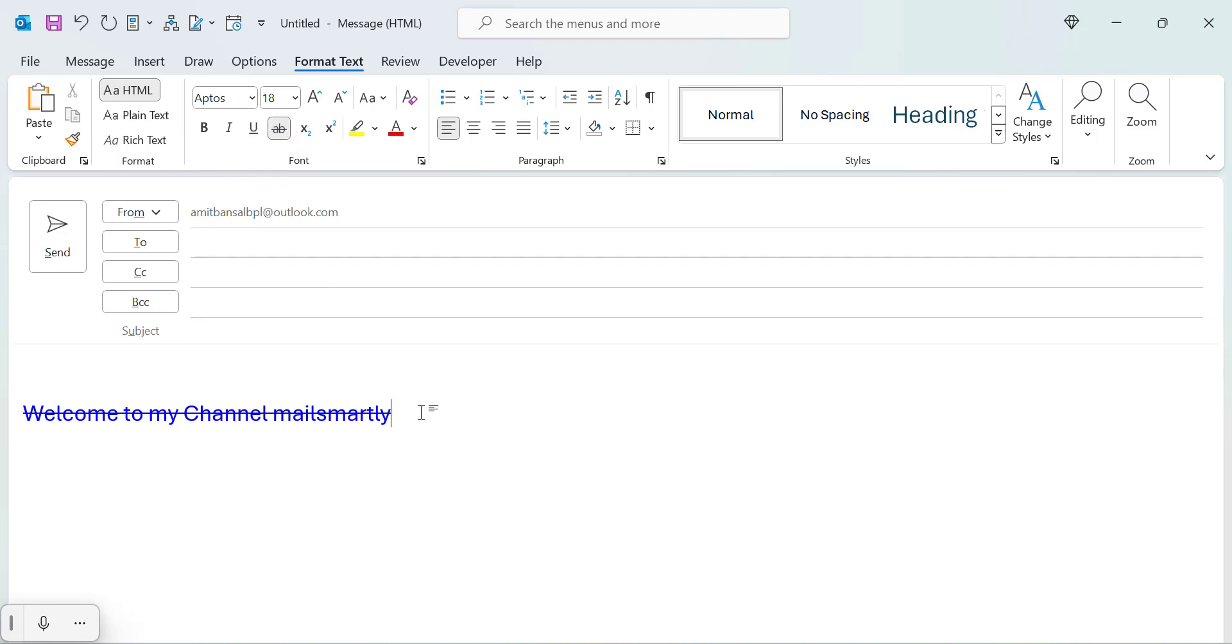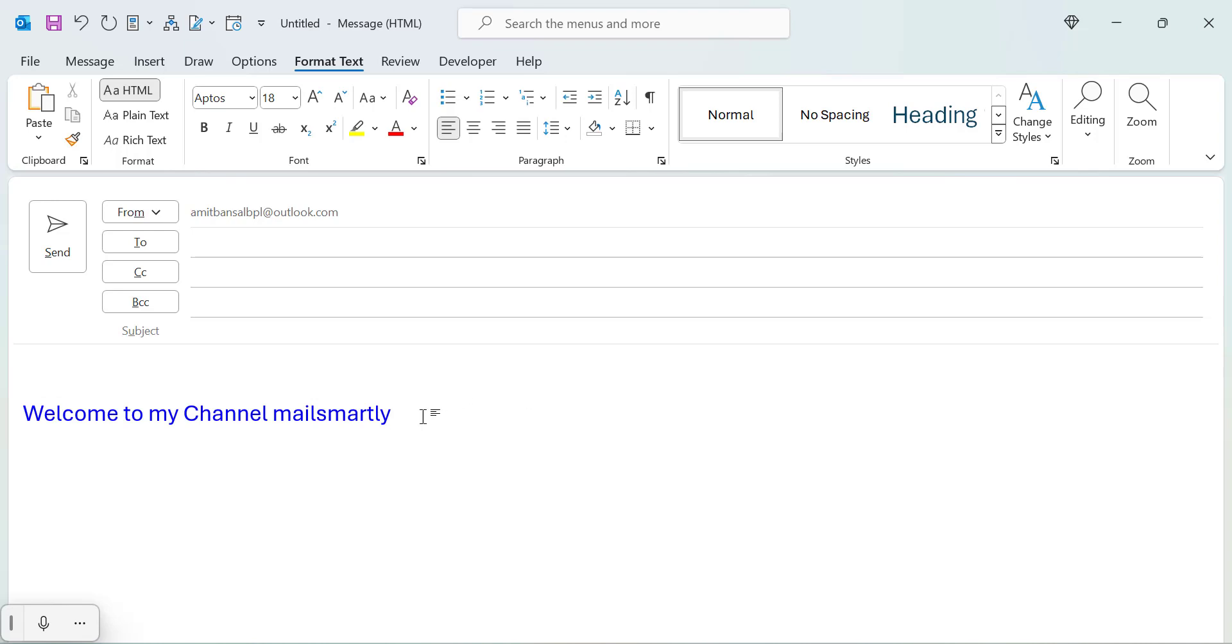So if you want to remove that strikethrough, simply select the entire text again, press it and your strikethrough is removed.